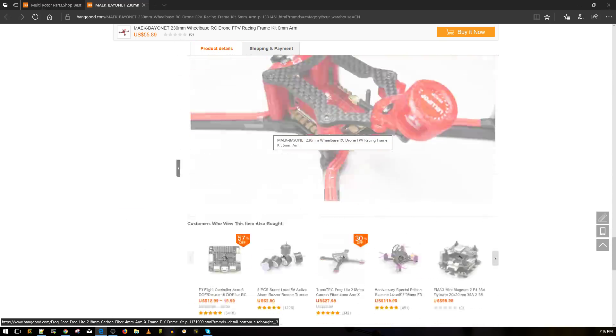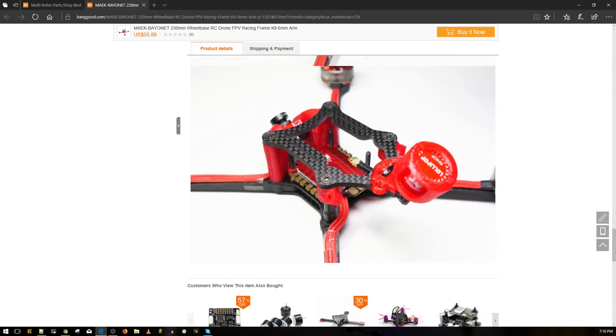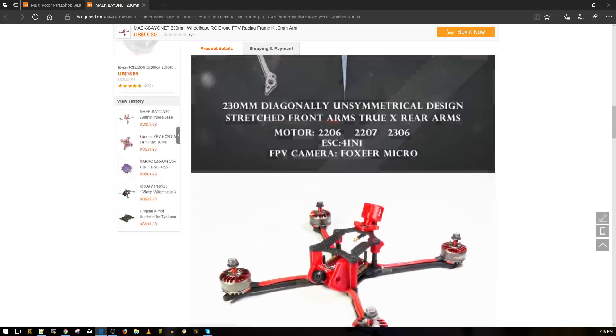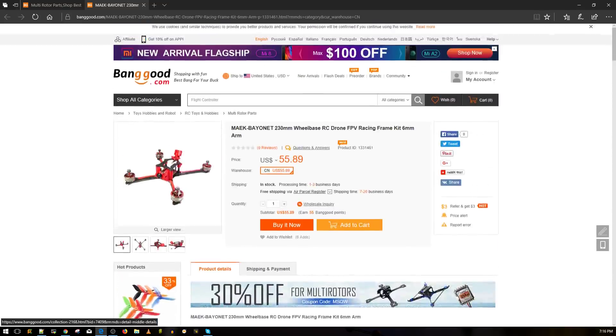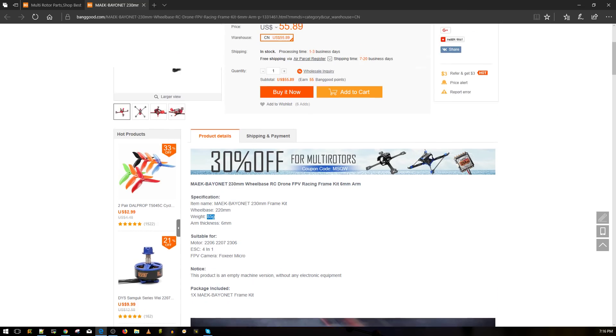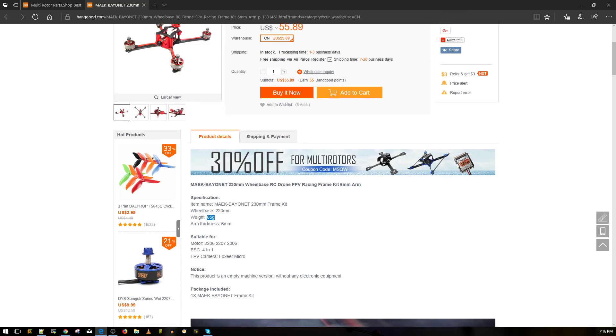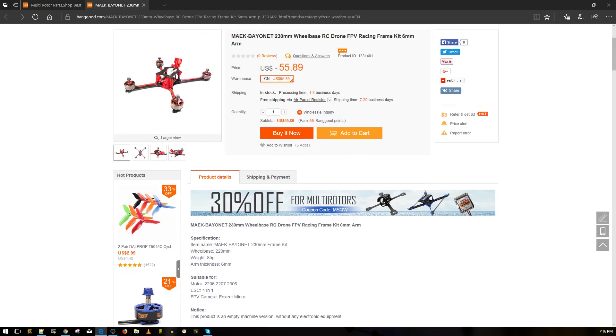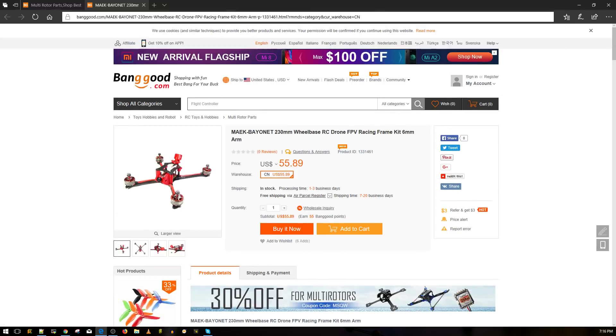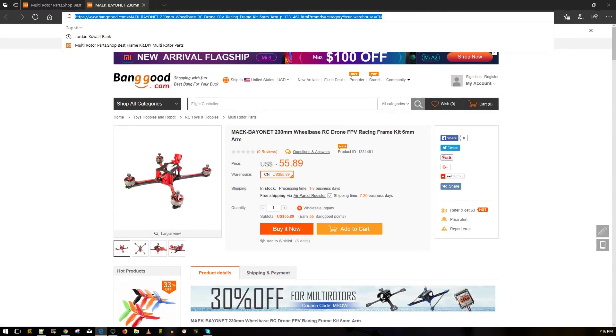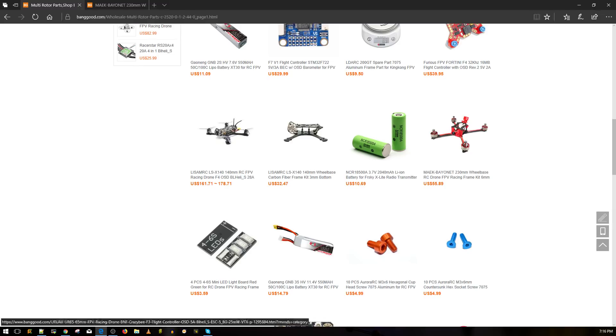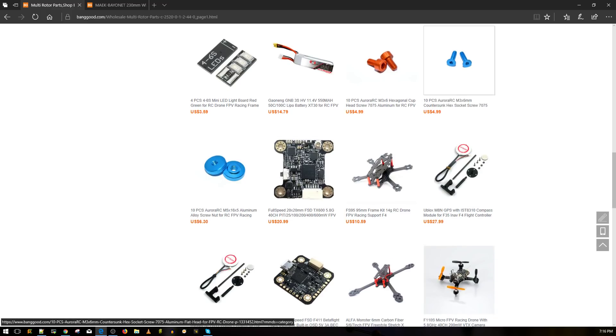It's super thin. How much does it weigh? Theoretical weight is 84 grams. Six millimeter arms, 220 millimeter. It's a five inch quadcopter. Foxier micro. I'm going to see if I can get one. It's a little bit expensive, but I'm very curious how it'll fly. It just looks interesting, looks different.